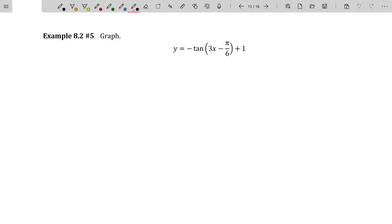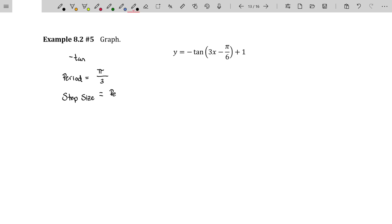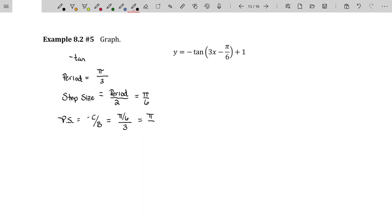The final example is graphing with a phase shift, which is important. The base graph is a negative tangent. Tangents and cotangents don't have amplitudes. The period will be pi divided by B, which is three, so pi over three. The step size for the tangent and cotangent is the period divided by two, which equals pi over six. The phase shift is negative C over B — that's negative negative pi over six over three, which is pi over 18. That's our phase shift.